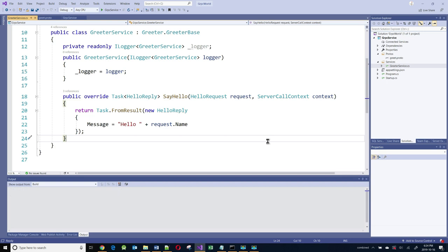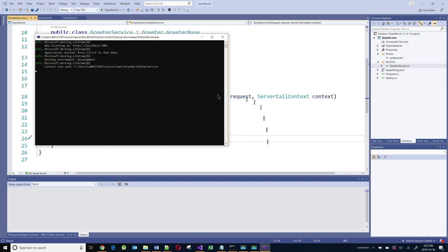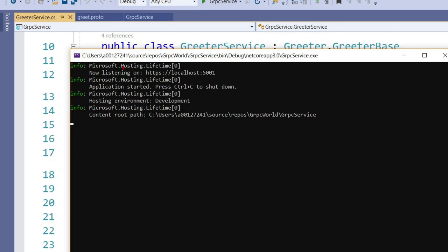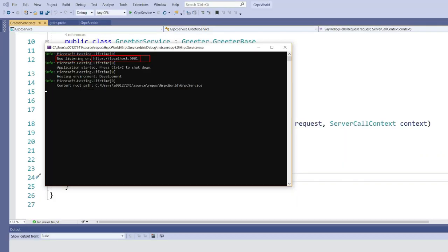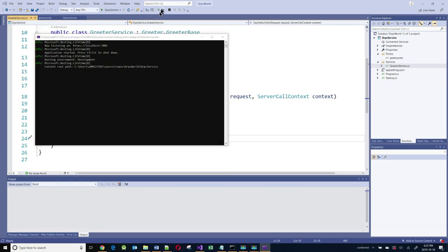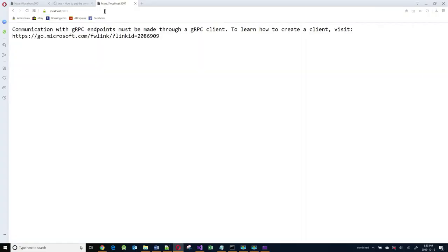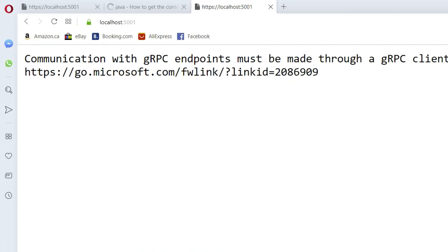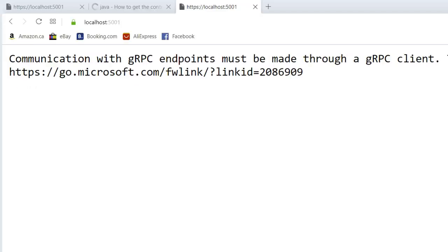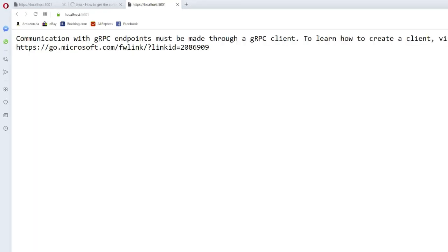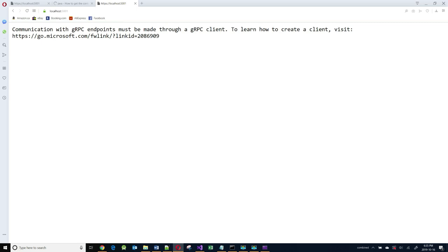Let's run this application and see what happens. If I do Ctrl+F5 to run the application, it's going to start a server. You can see that the server has started listening on port 5001. So let's go to that location and open up the browser to localhost 5001. Basically, you get a message saying communication with gRPC endpoints must be made through a gRPC client. So bottom line is there's nothing to see — if you want to know what the service does, you need to consume it from a client application.